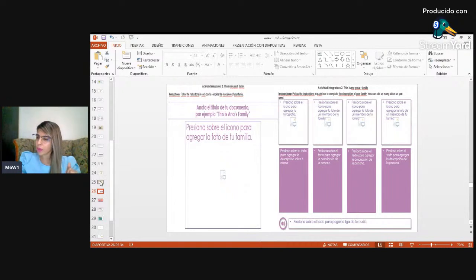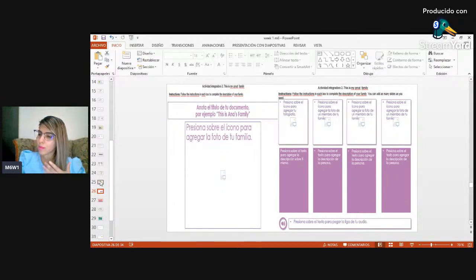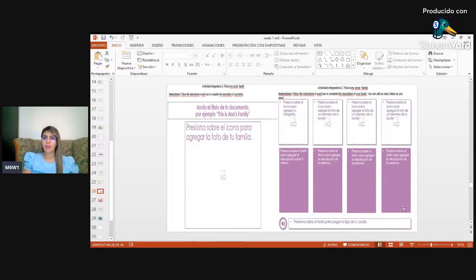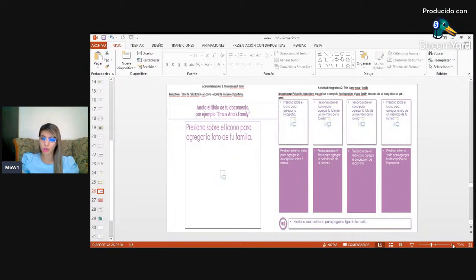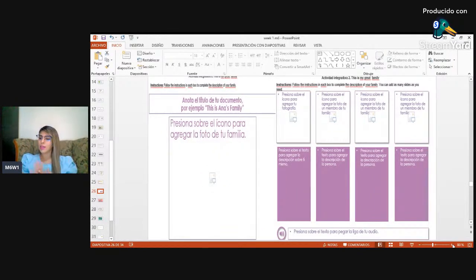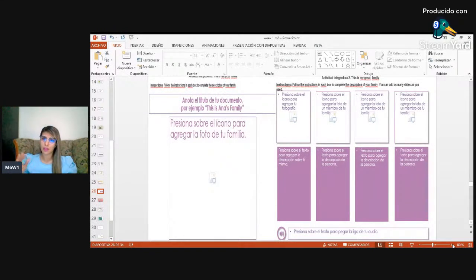In this second activity, if you have any problem or situation, just let me know. If there are no questions about activity number one, I'll continue until I see a question or comment. So we're going to continue with activity number two — the integrative activity.